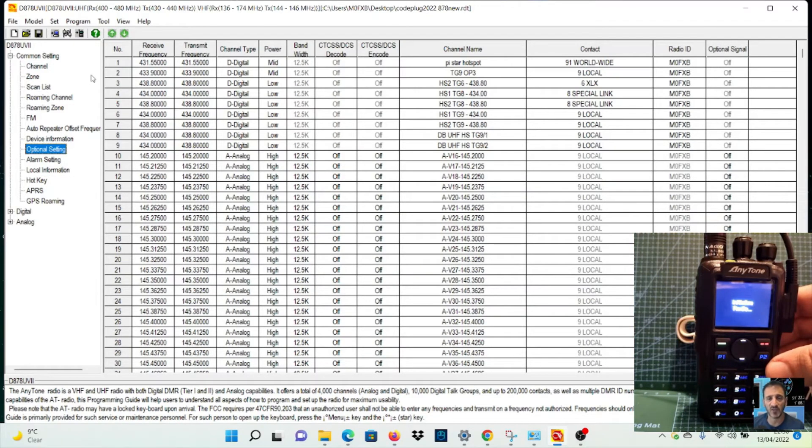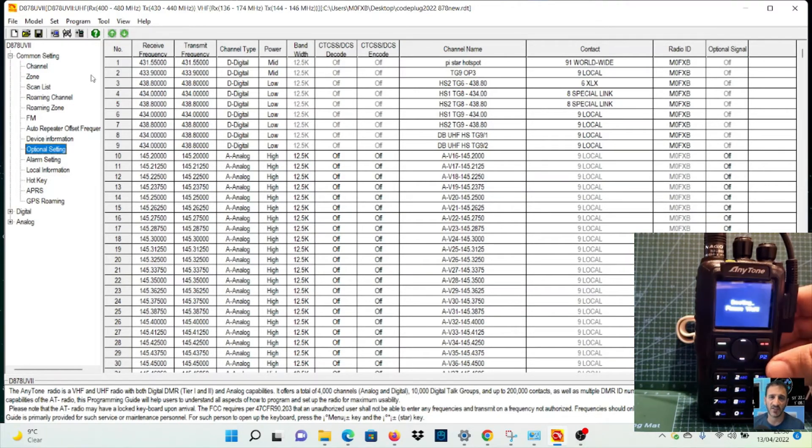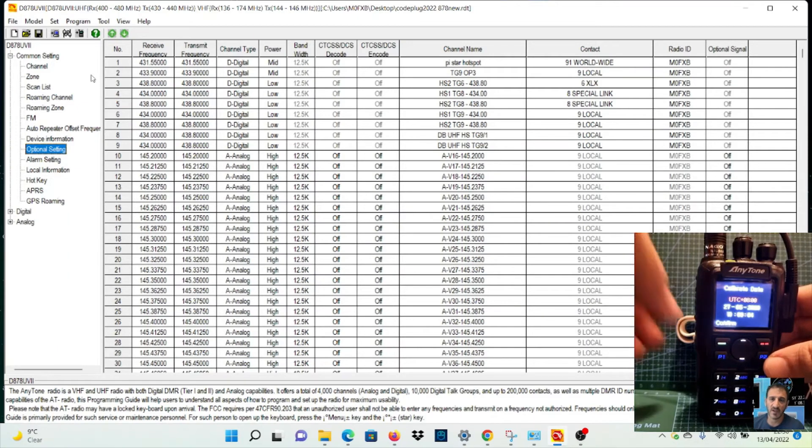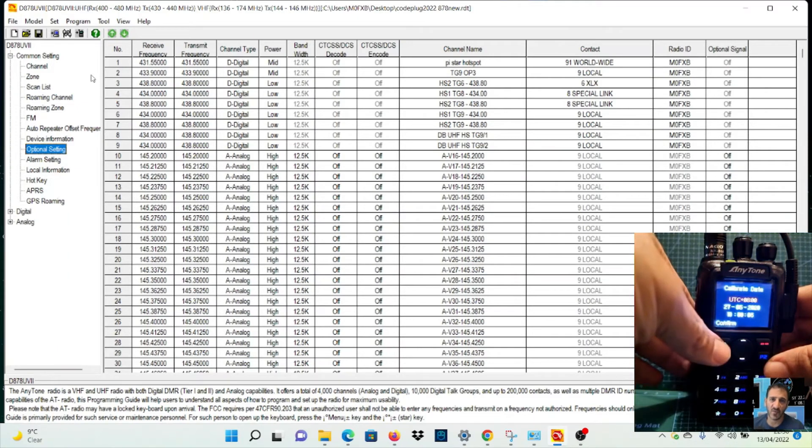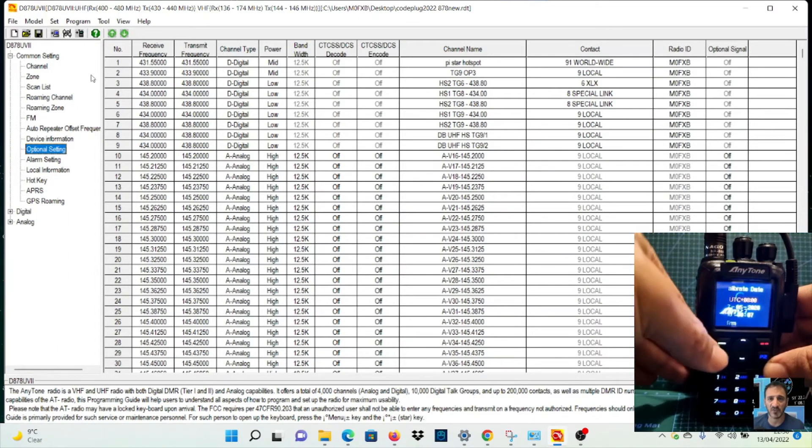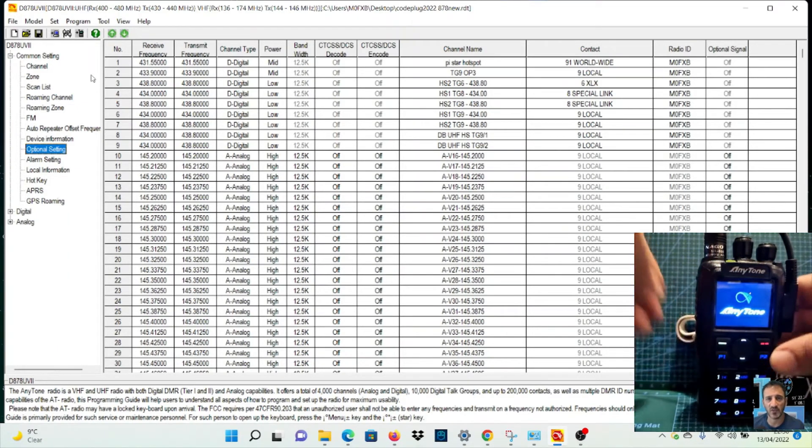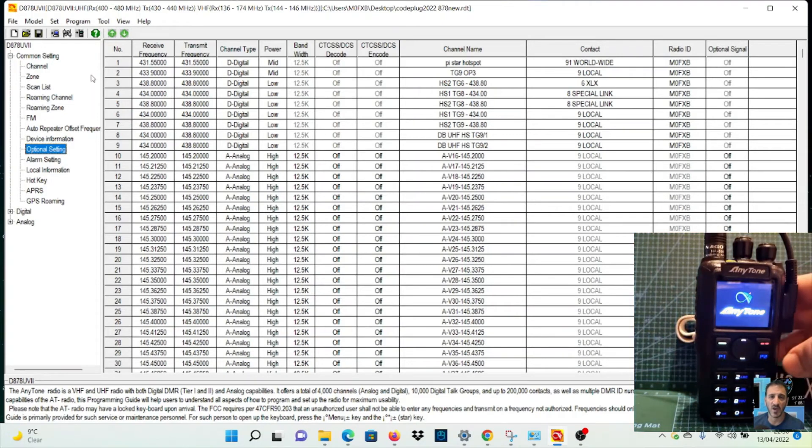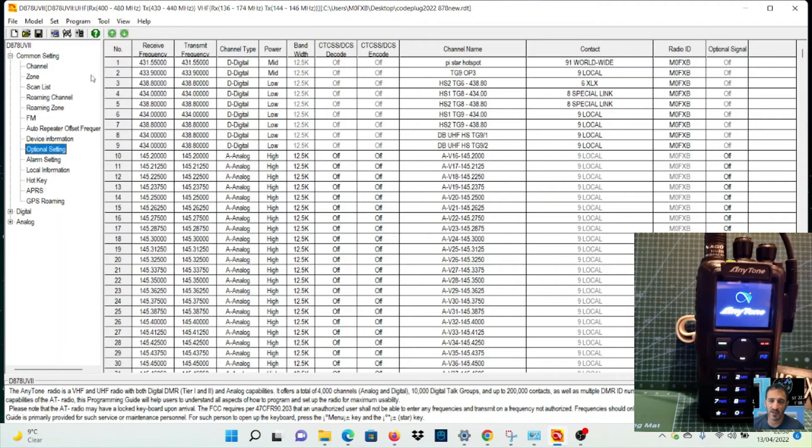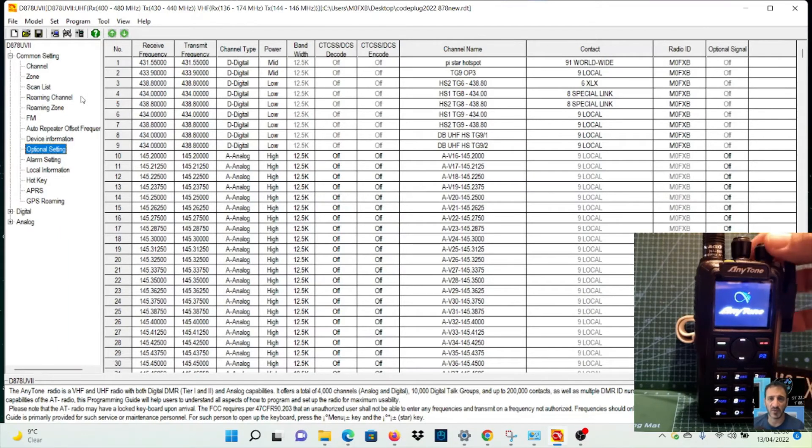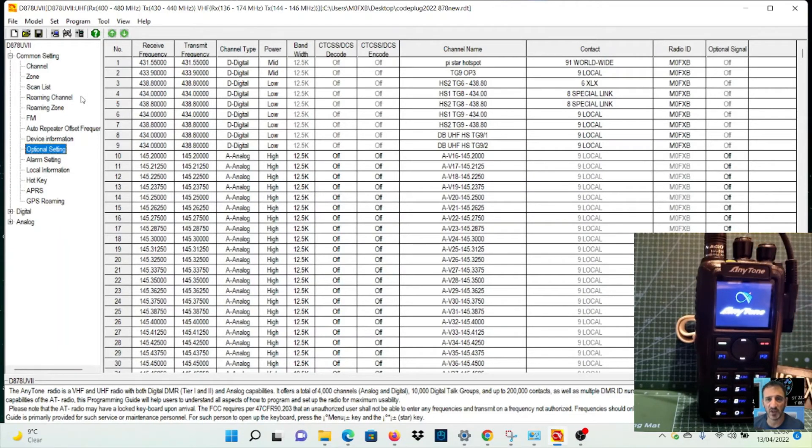So hope this helps. Thanks for watching. We'll actually load up the code plug while we're here. So we'll go to File - actually, we've got it on the screen now - let's just go to Program, Set the COM, which is